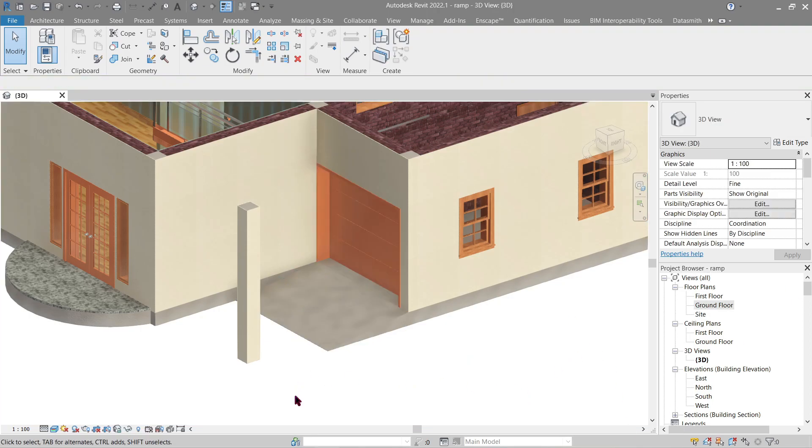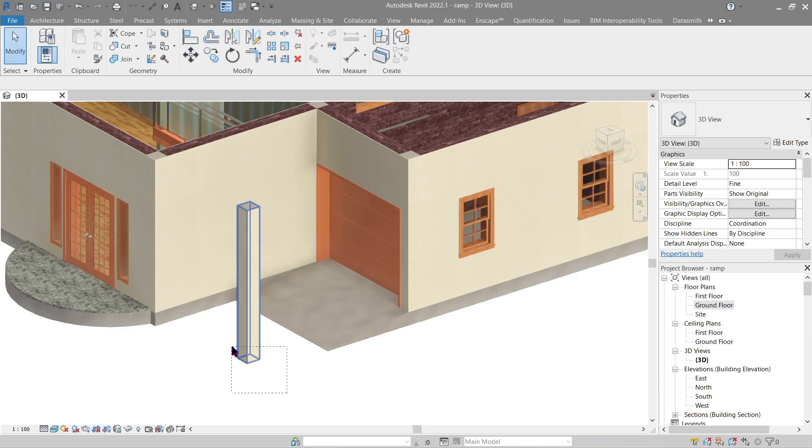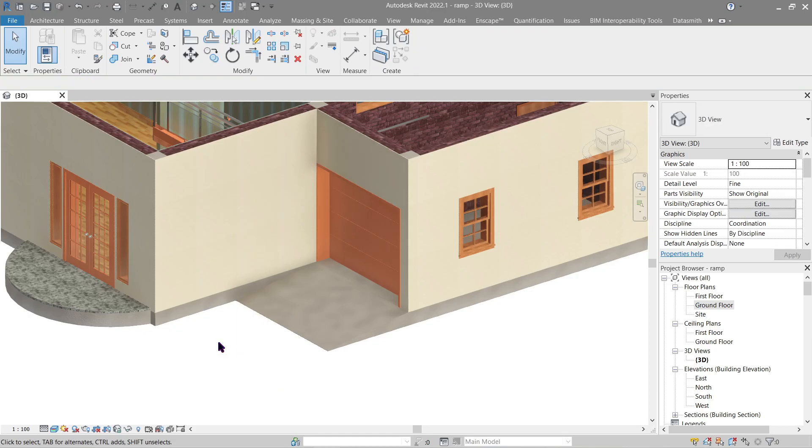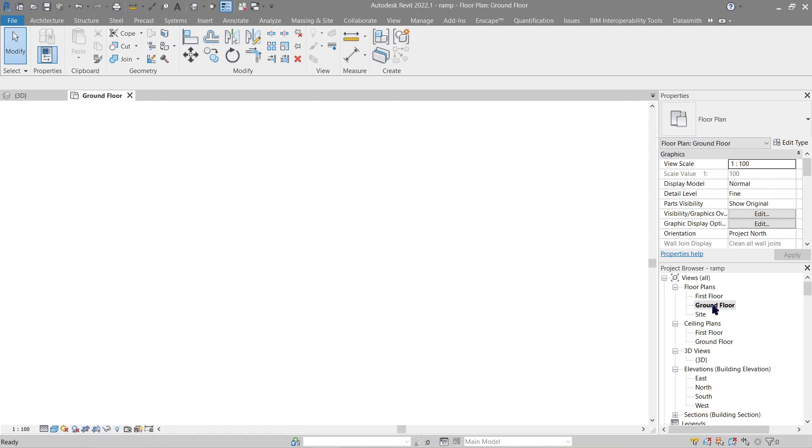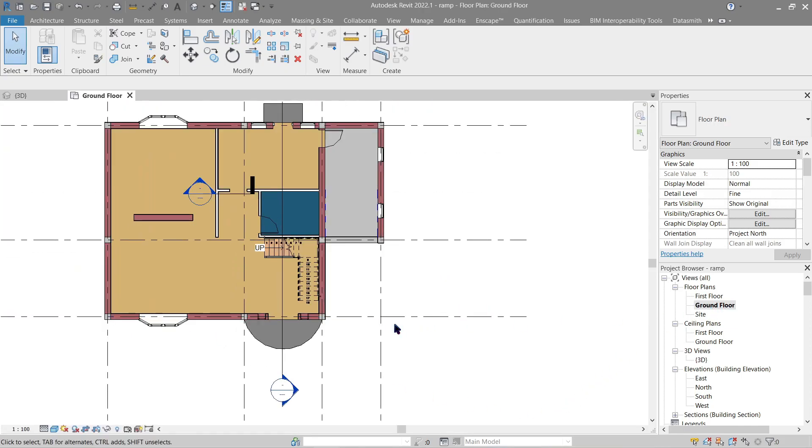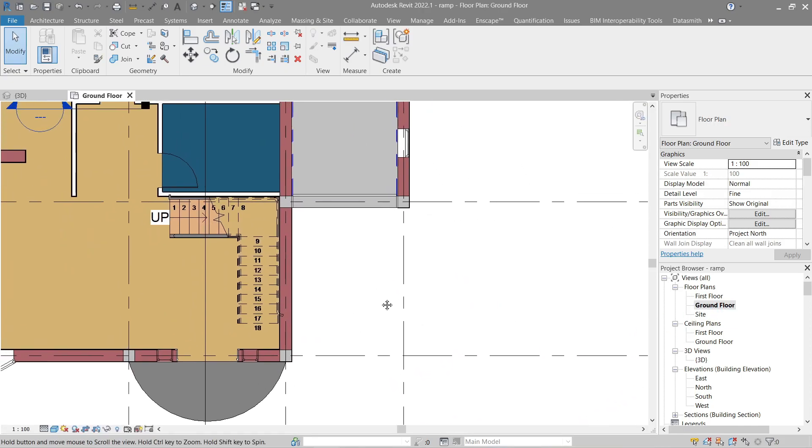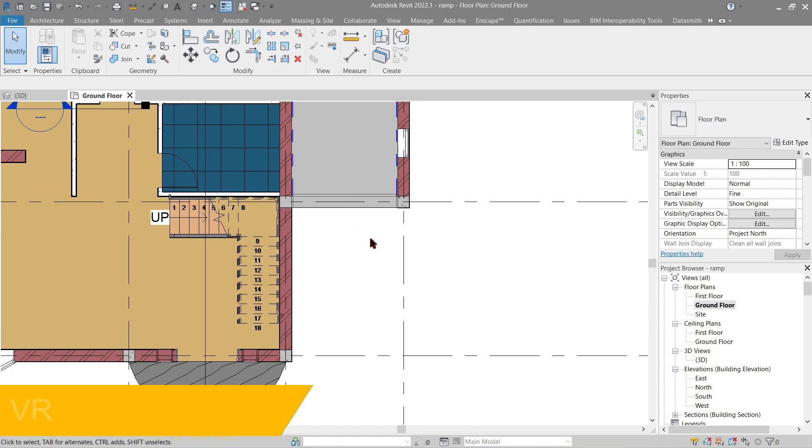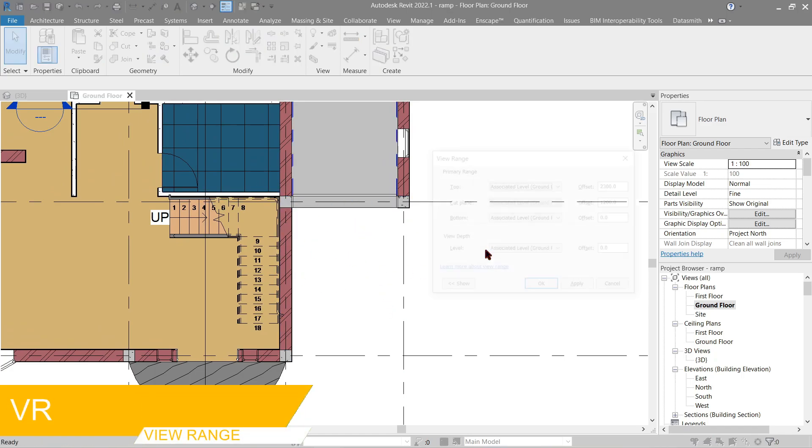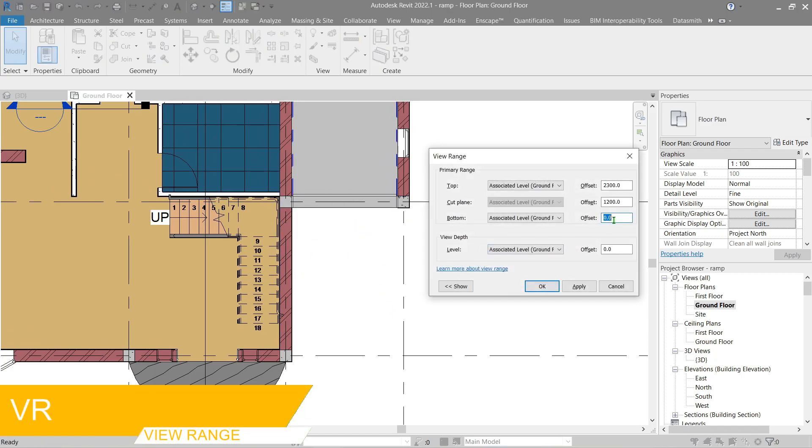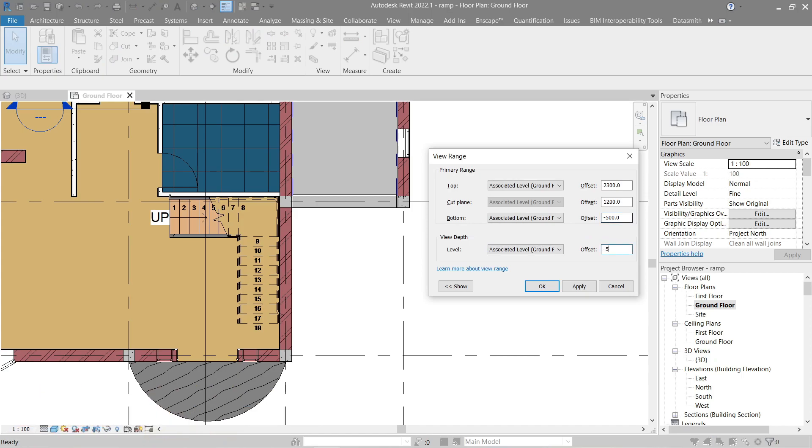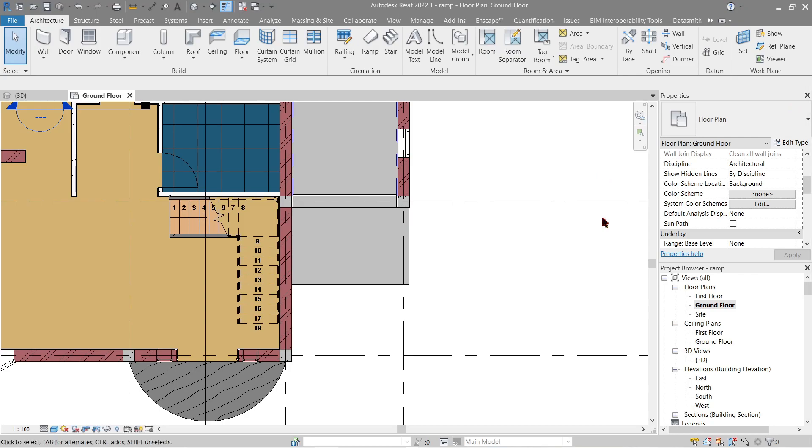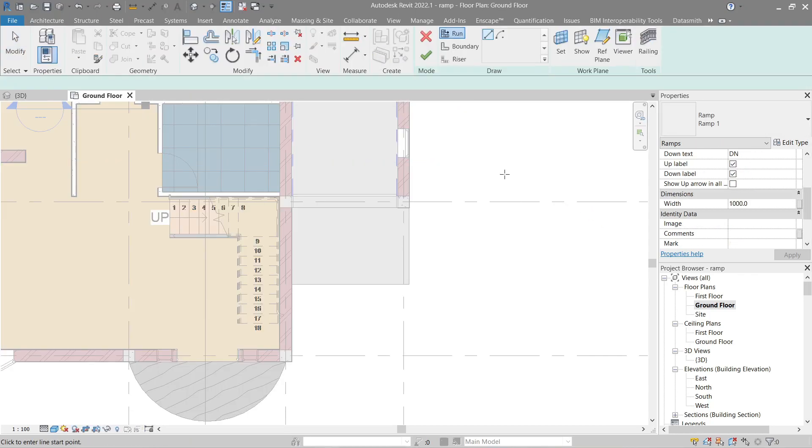Next let's first remove these elements here since the placement seems a bit awkward. Now another method of ramping is to use the ramp itself in Architecture. Let's go back to ground floor. Let's do a view range first since our ramp here is missing. Let's make this to negative 500. Now head to Architecture once more, Ramp.